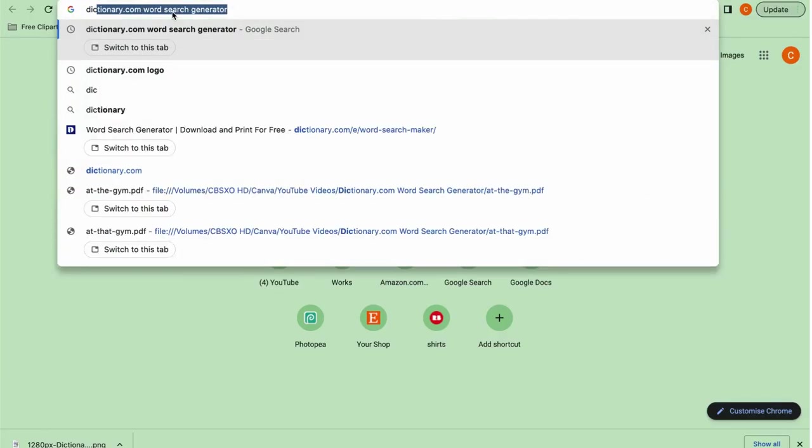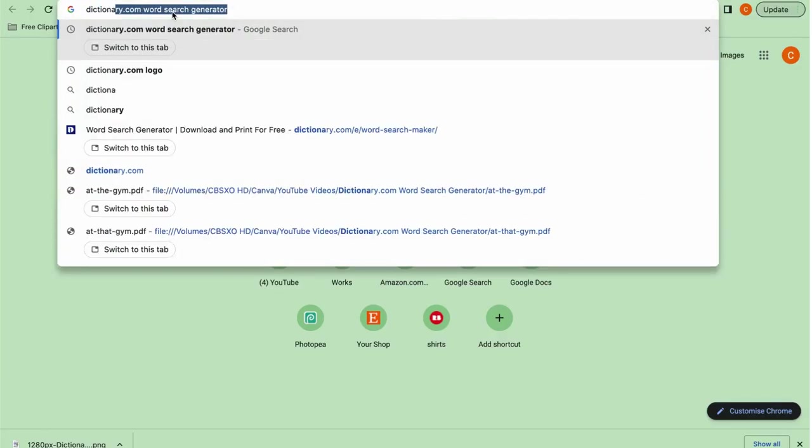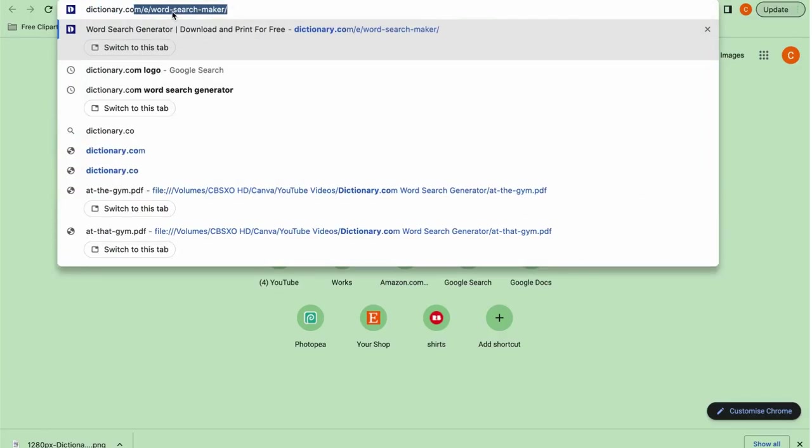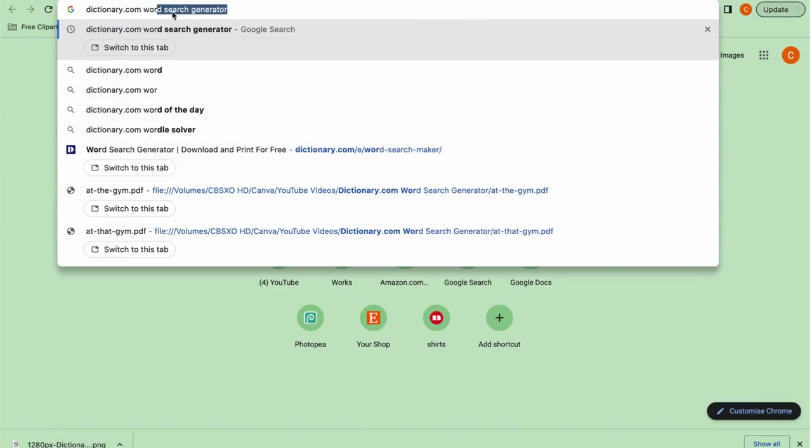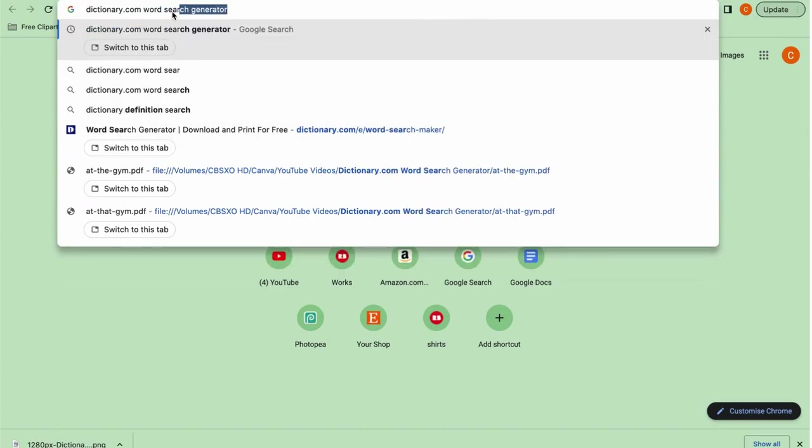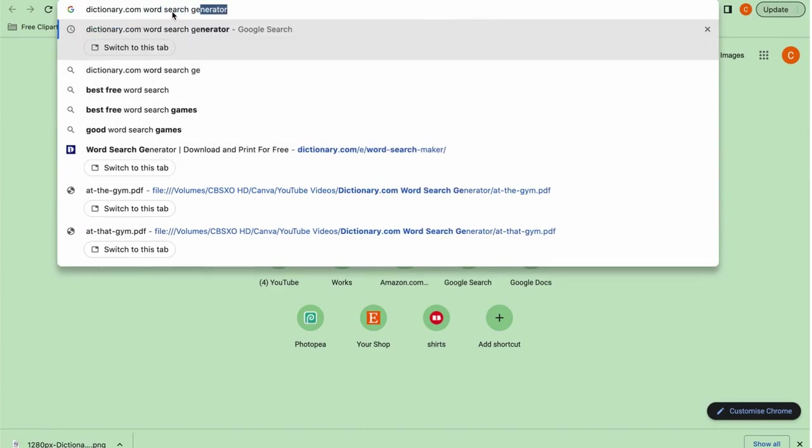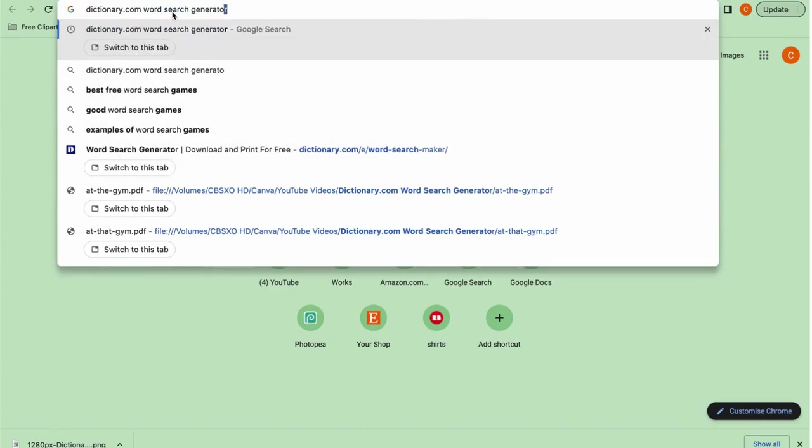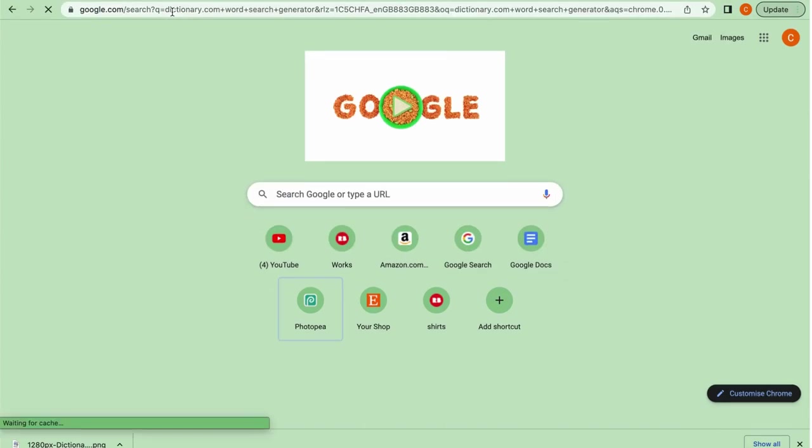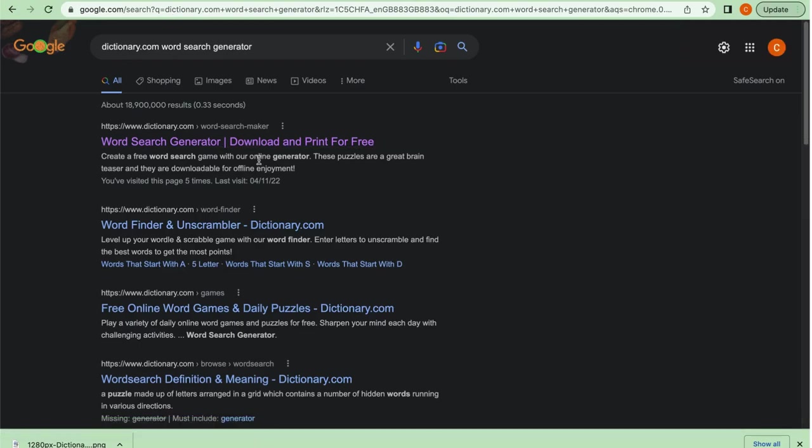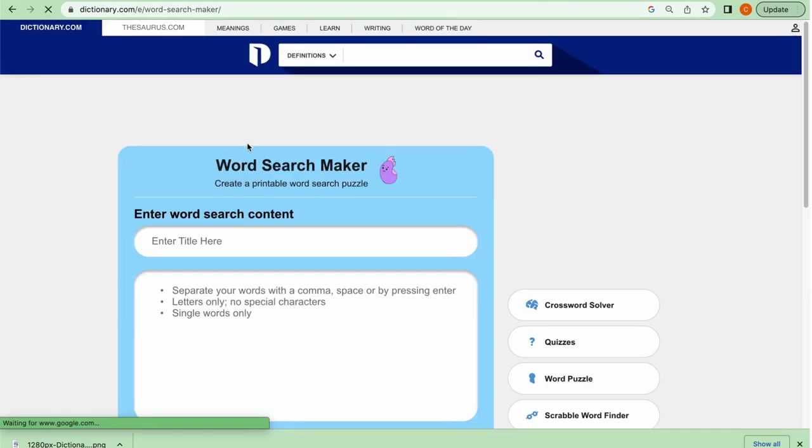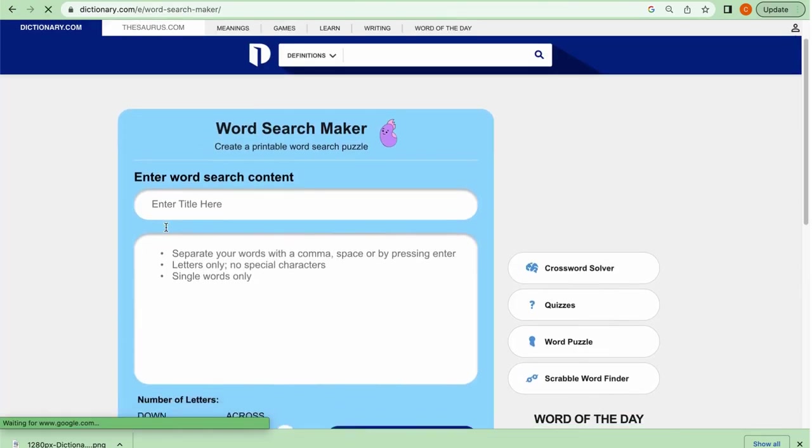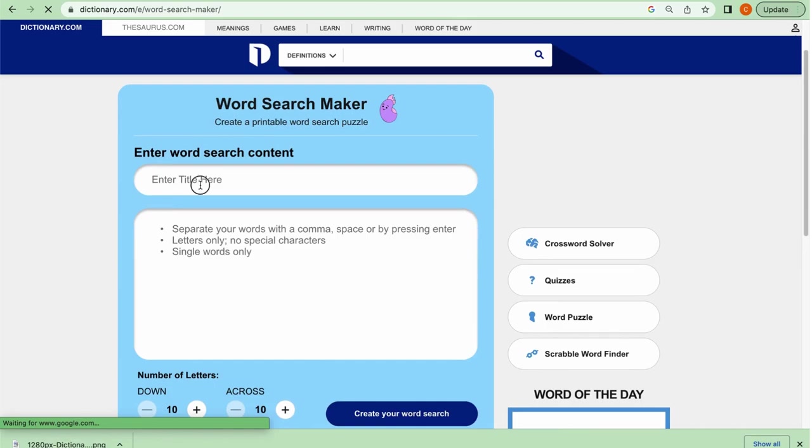So what you're going to do is you're going to go to Google and you're going to type in dictionary.com word search generator. Once you do that, you're going to click the first one that comes up and it's going to take you to this word search maker.